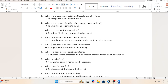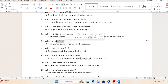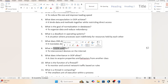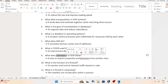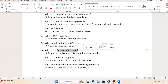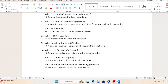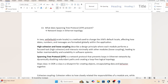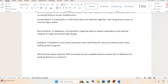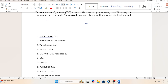What is the goal of normalization in a database? To organize data and reduce redundancy. What is a deadlock in an operating system? Then, what does DNS do? It translates domain names into IP addresses. What is TCP/IP used for? To interconnect devices on the internet. What does inheritance do? Then, what is the use of a firewall? What does high cohesion and low coupling promote? What is the use of STP? It is used to eliminate loops in our network.